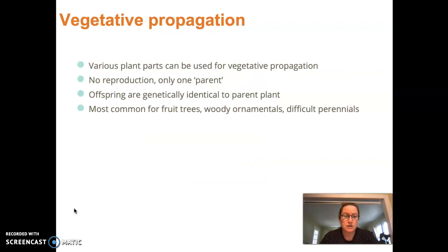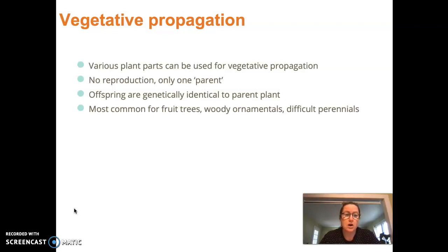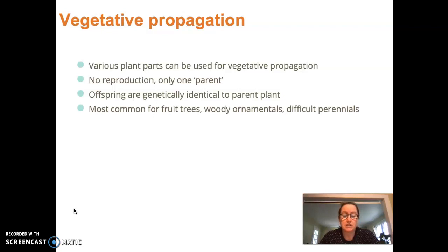Vegetative propagation involves various plant parts. There's no reproduction here and there's only one parent plant — your parent plant or mother stock — and the offspring are genetically identical to this parent plant. It's most common for fruit trees, woody ornamentals, and difficult perennials.